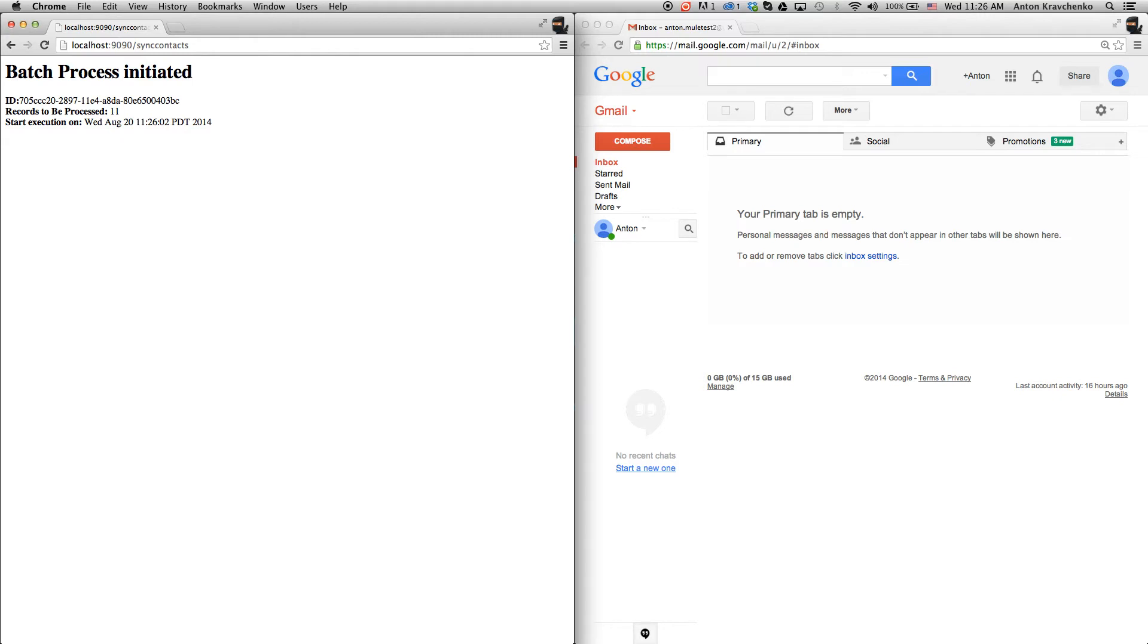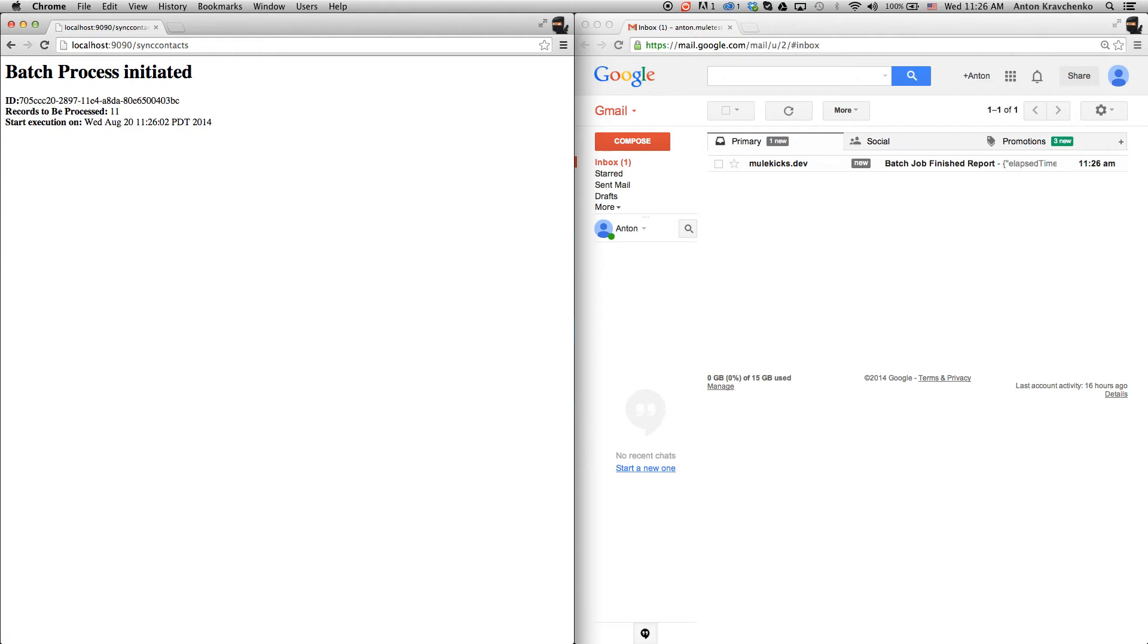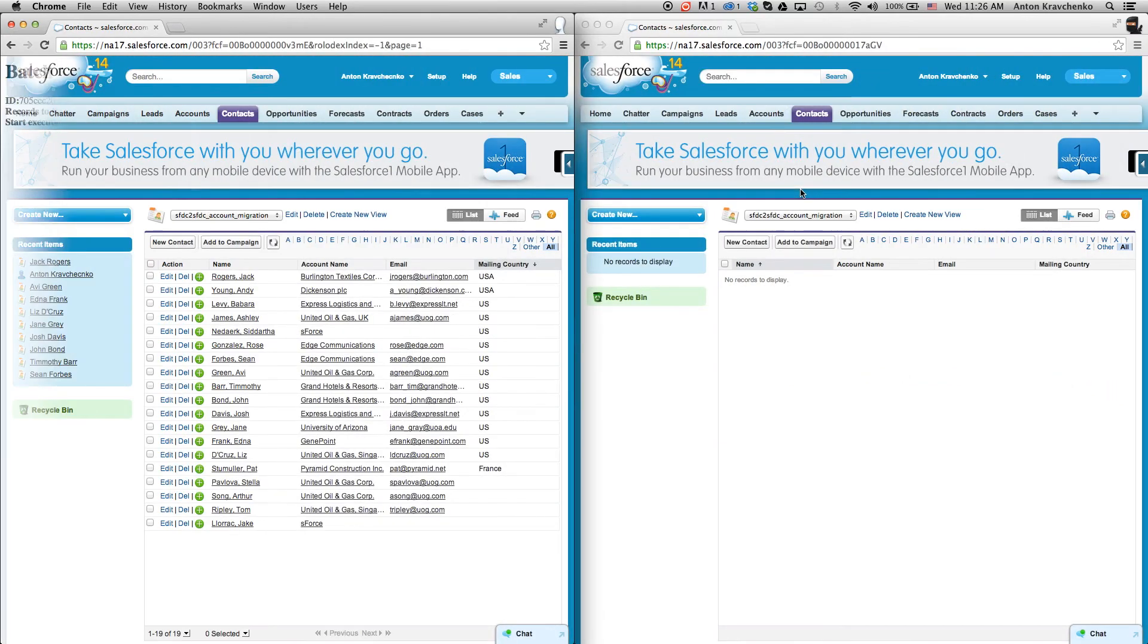This template is configured so when the migration process is complete you'll receive an email. As you can see, we've already received a message report that the migration process has been completed.